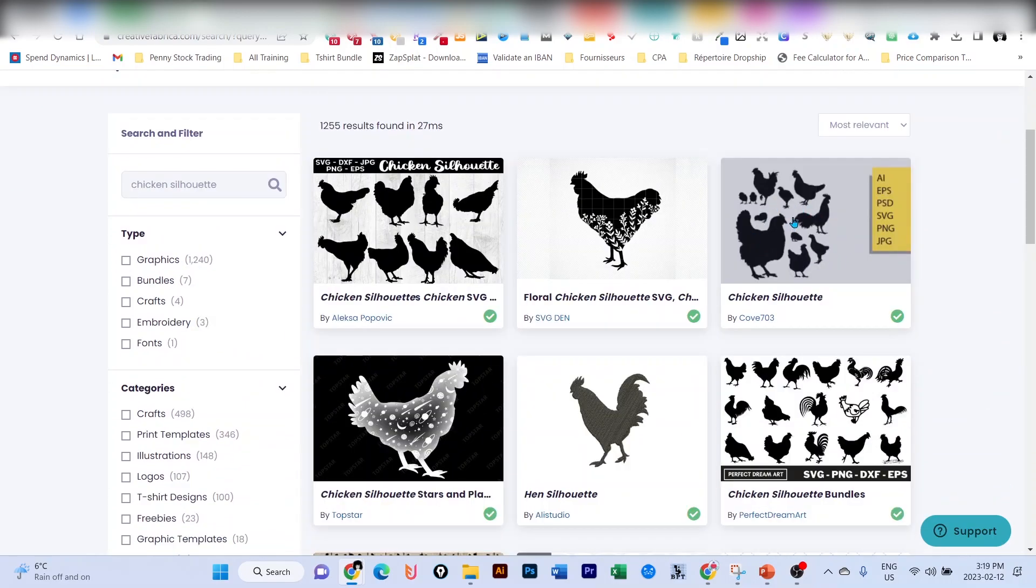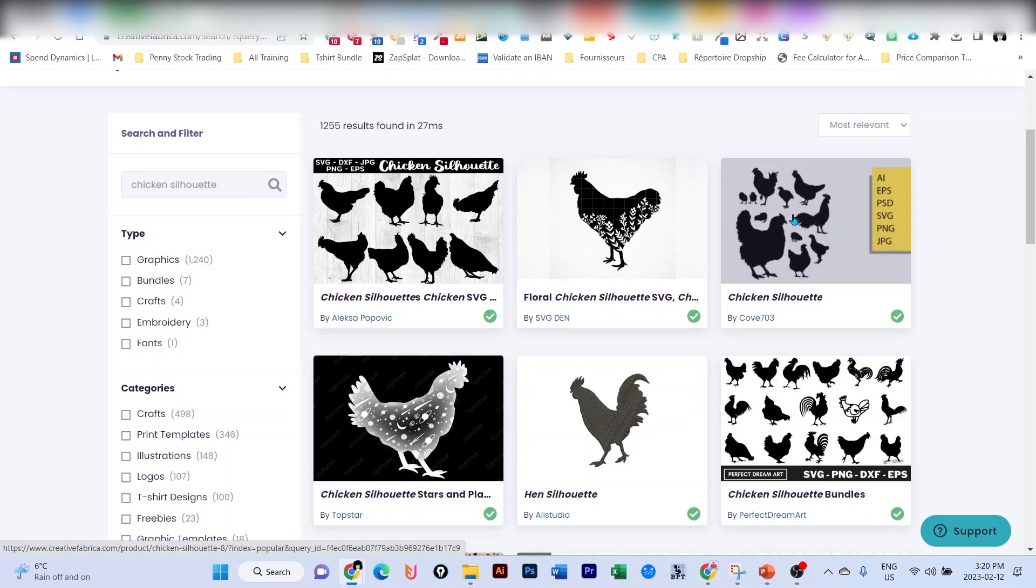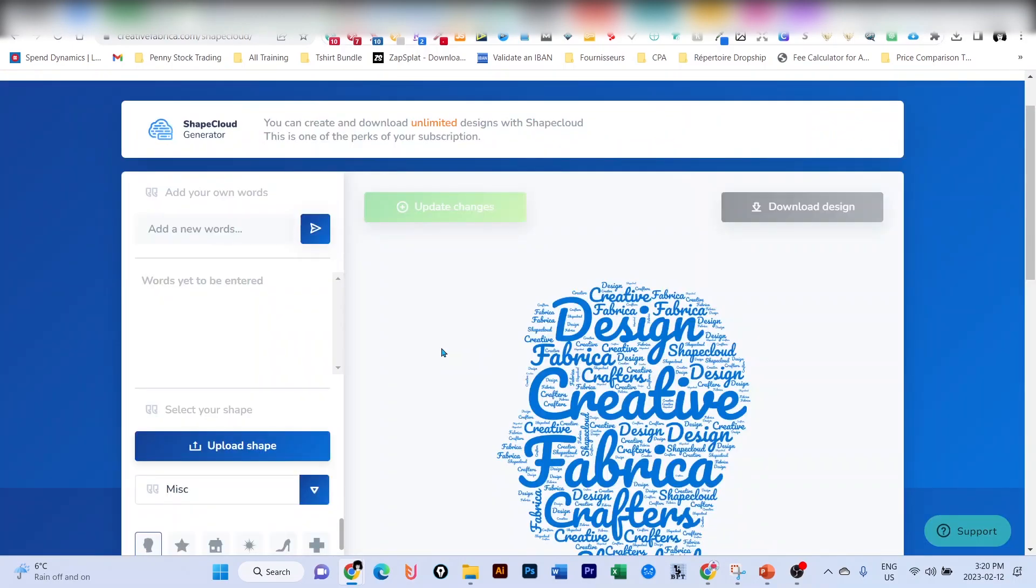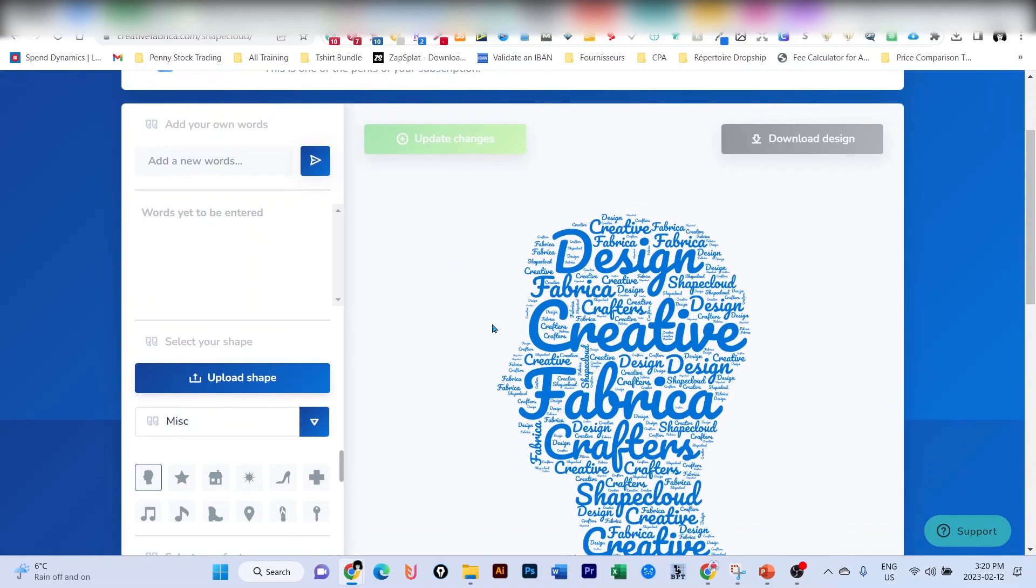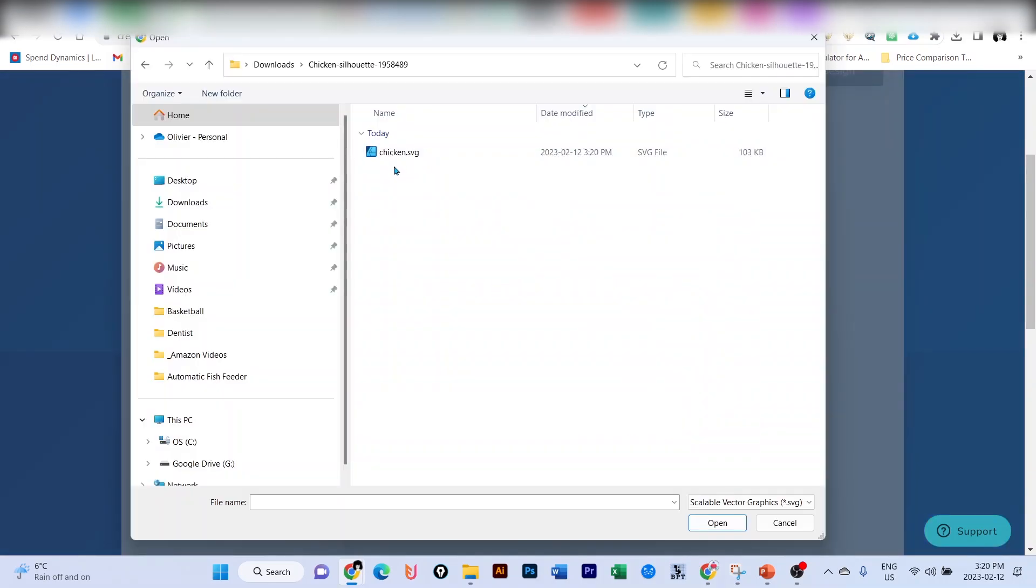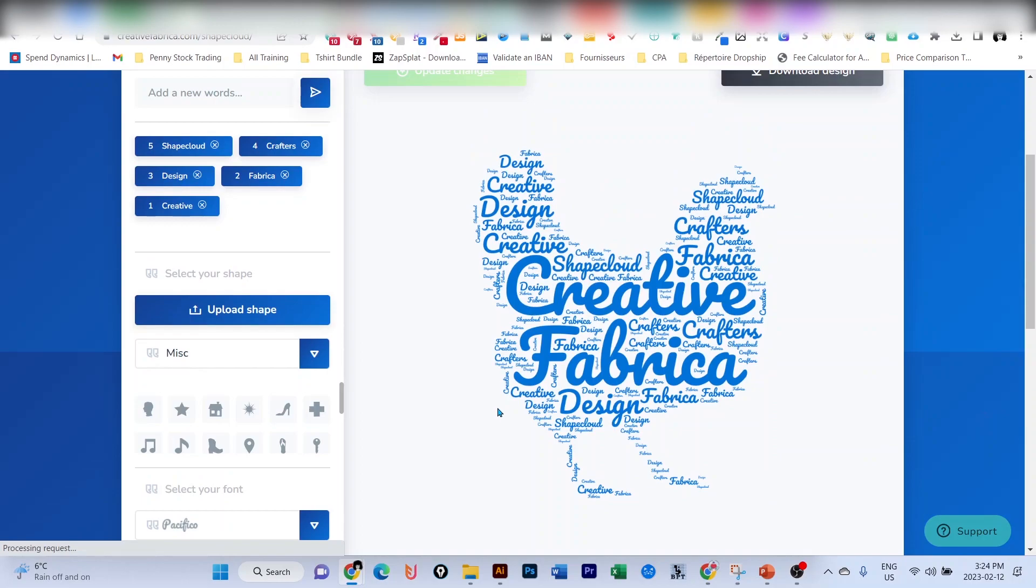Let's choose this one. I'm going to download it. You go back to your Shape Cloud software and let's upload the chicken silhouette. It must be in SVG format.